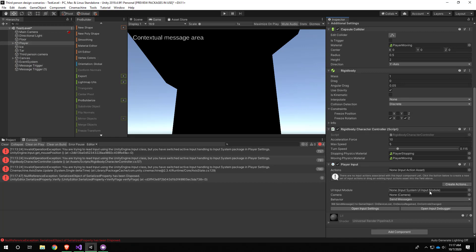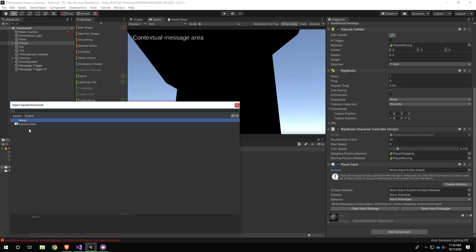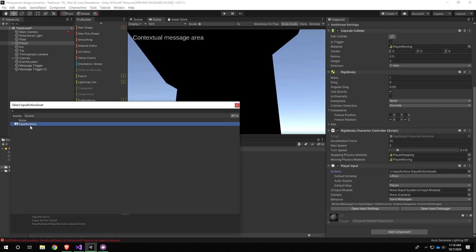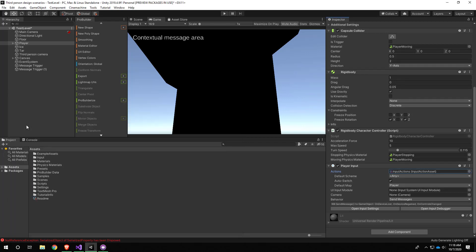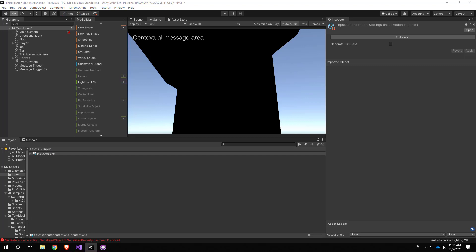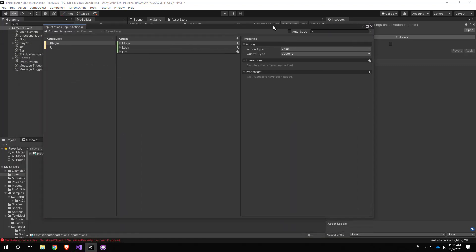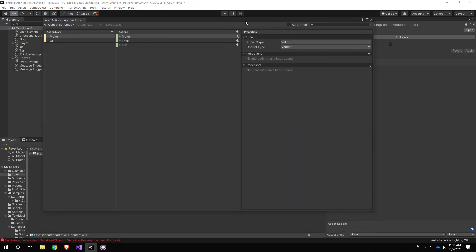It did not plug it in by default, so right here where it says Actions, I have to plug in that new asset I just created. I can click the little target here to select it. There's only one of these things that exists in my project, so it's easy to find. That made the little warning go away. Now let's go into the Input folder and double click this thing to see what it looks like.